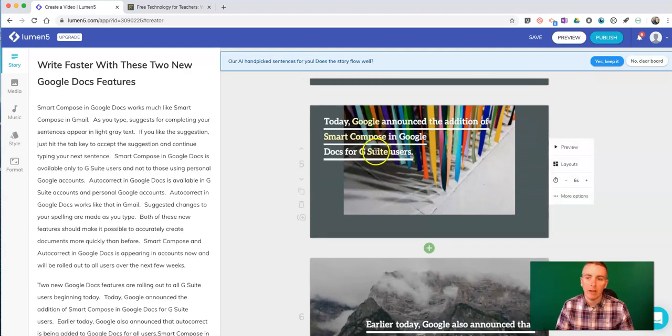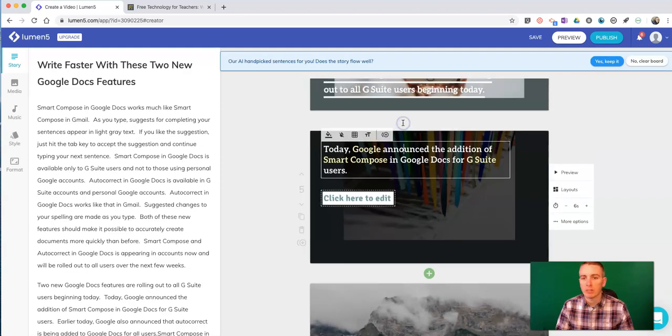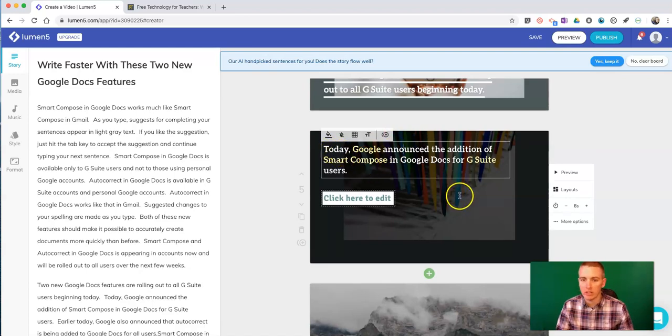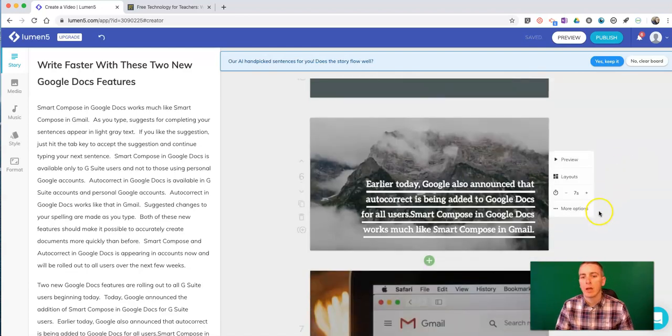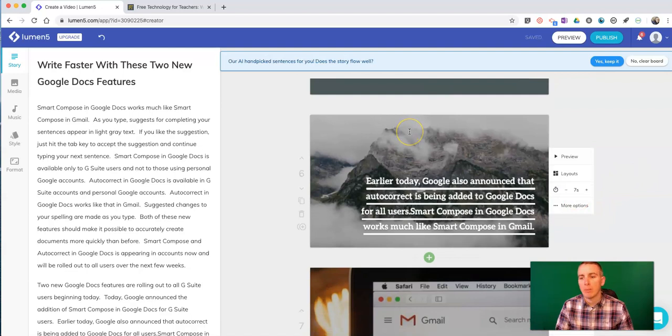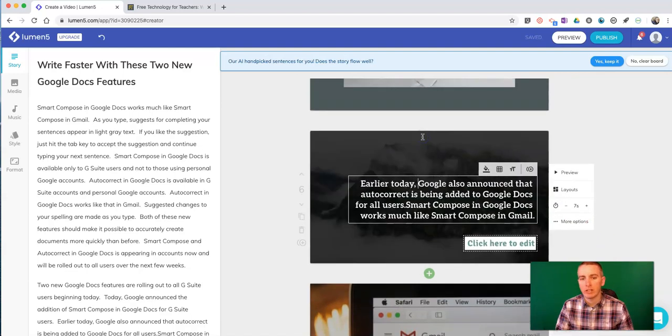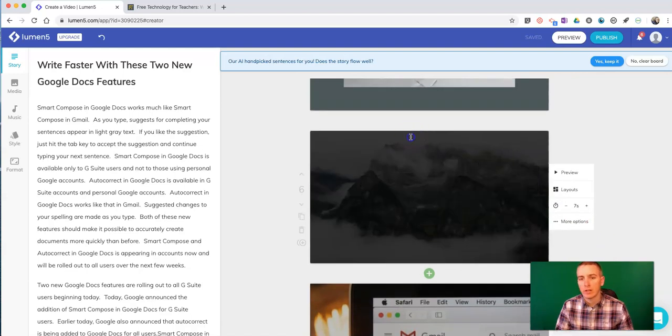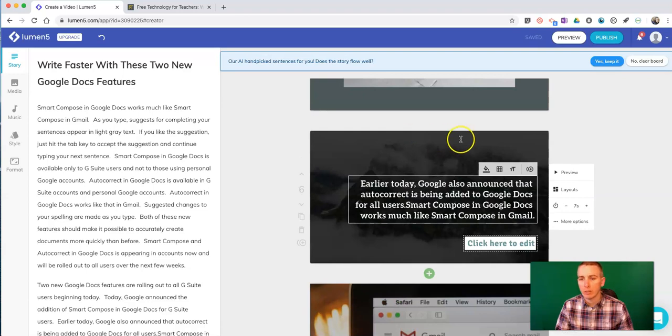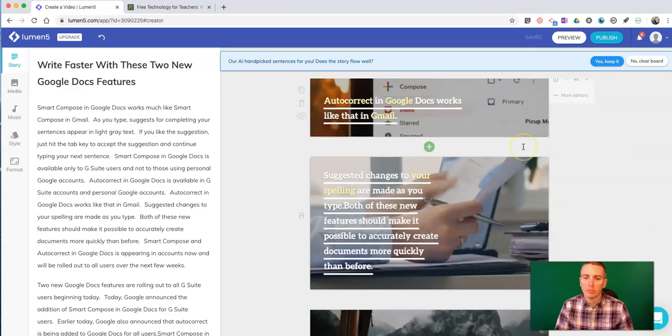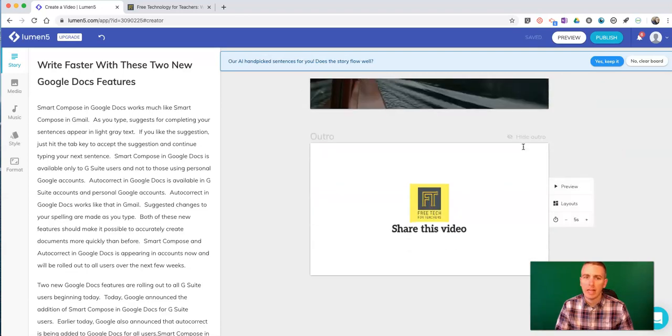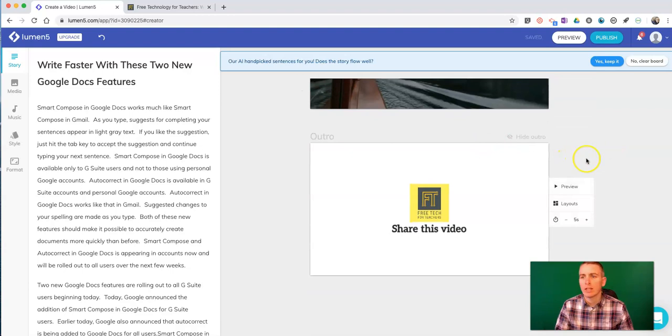Now, I can modify any element of this by simply clicking on it and going in and changing the text if I like. And I can swap out the images if I want to change out that image. I can go and change those images as well. But for this, let's say I like it. If I like it, yes, let's keep it.